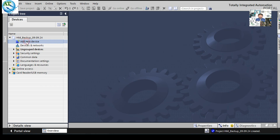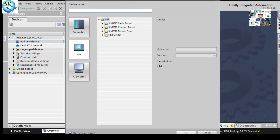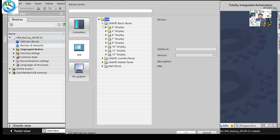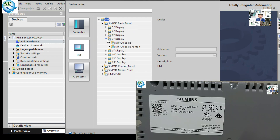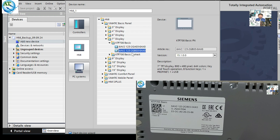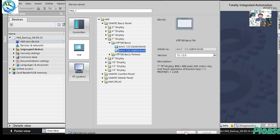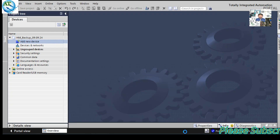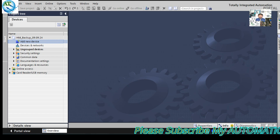Select the project and go to 'Add New Device'. Here you can select the HMI. You have to select the exact model number and part number. Select the 7-inch, then go to 'Basic'. Here you can see the part number of this HMI. Enter it — make sure it matches the existing one. Then press OK. Our new device will be added.